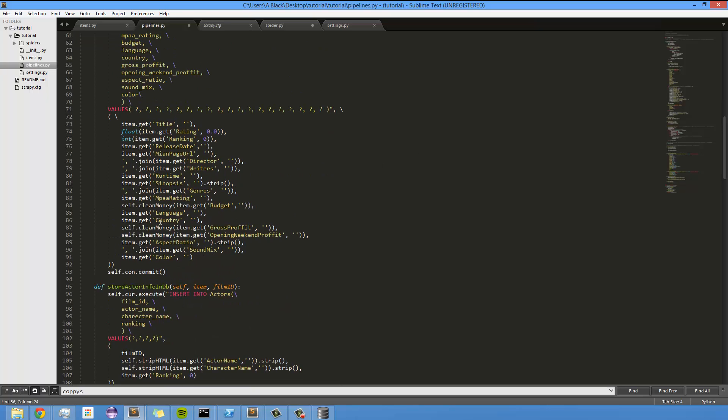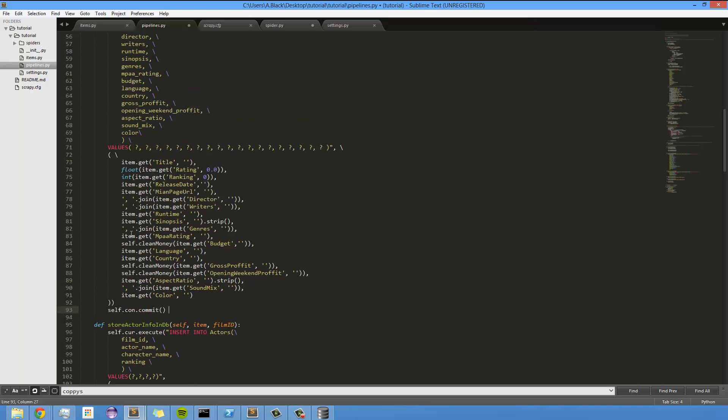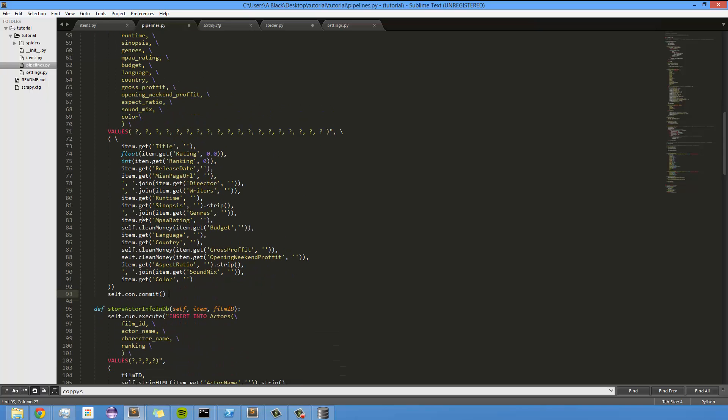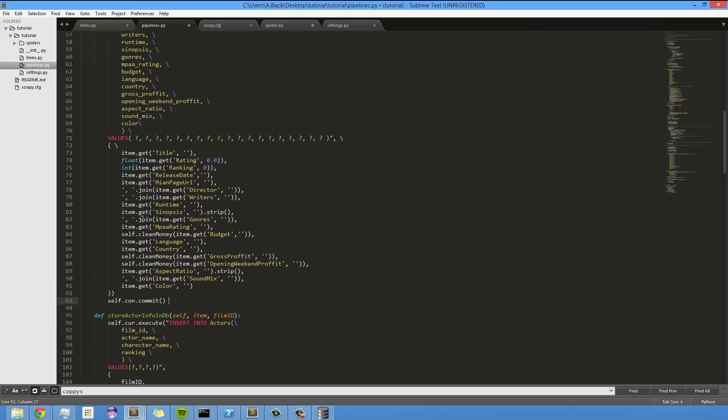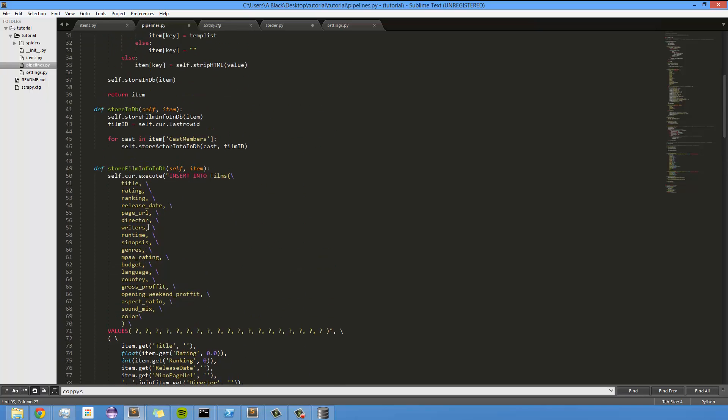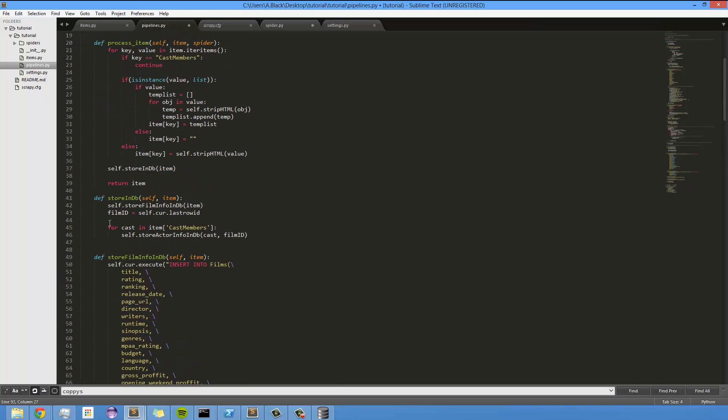And that's pretty much it as far as this goes. You have to call self-commit or self-connection commit for these items to actually be populated in the database. Otherwise, they actually won't go in the database, so that's a really important one.